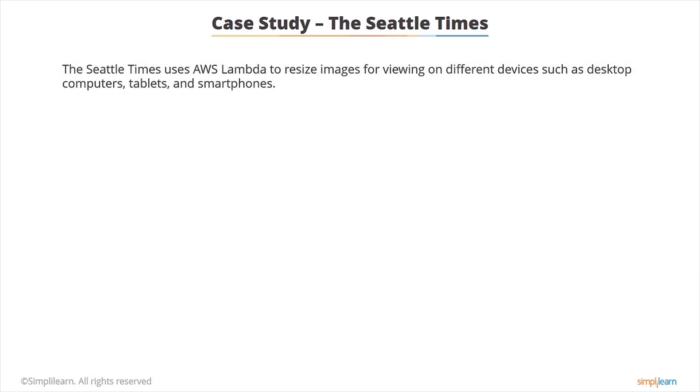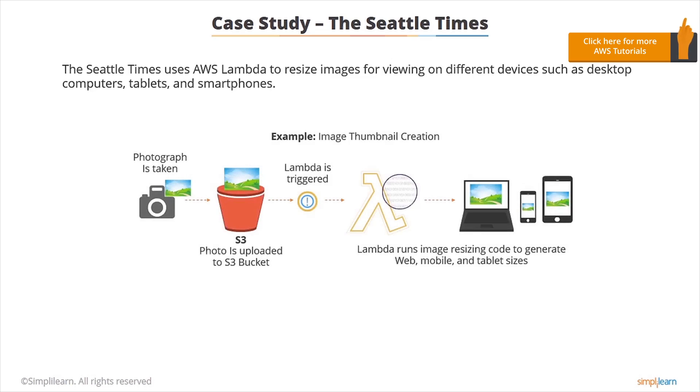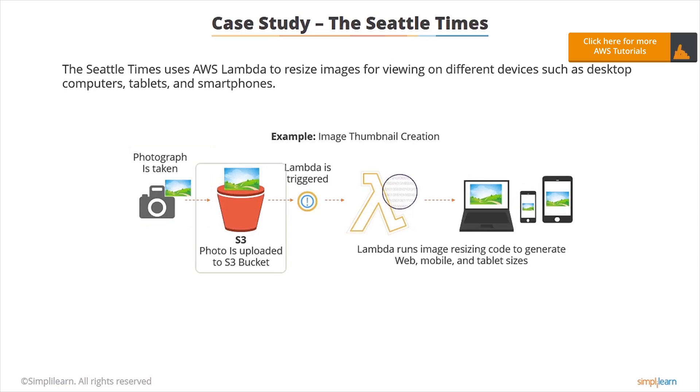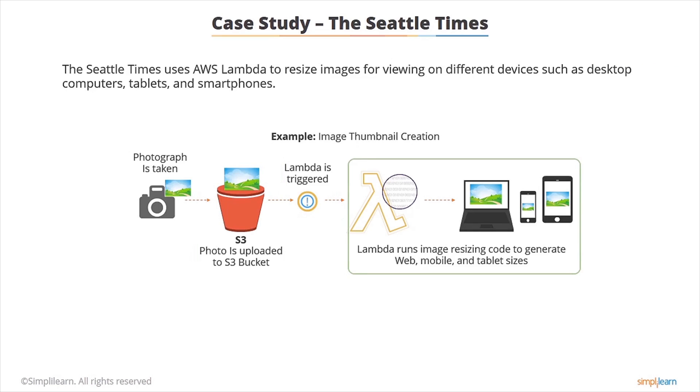Let's take a look at some case studies to show you how Lambda is used in the real world. The Seattle Times uses AWS Lambda to resize images for viewing on different devices such as desktop computers, tablets and smartphones. So here is a diagram of their process. A photograph is taken by a user and uploaded to an S3 bucket. As soon as it hits the bucket, Lambda is triggered and Lambda runs an image resizing code to generate web, mobile and tablet sized versions of the image.